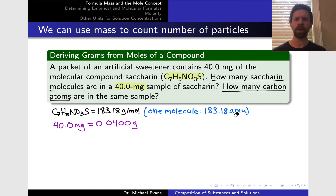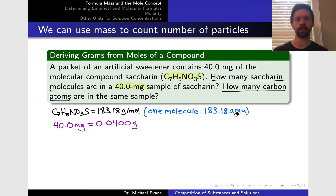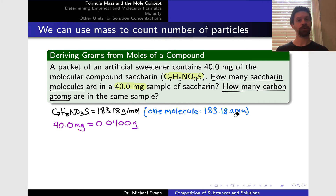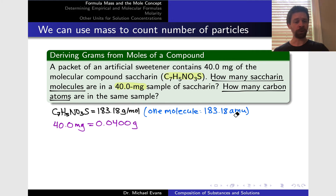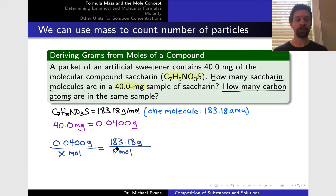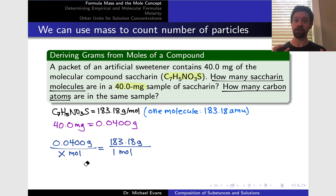Let's convert that 40.0 milligrams into grams — that makes it easier to work with the molar mass in grams per mole. 40 milligrams is 0.0400 grams. Now, thinking in terms of proportional reasoning: grams and moles are proportional, and we need to go through moles to calculate the number of molecules. We start with the molar mass — 183.18 grams for every one mole of saccharin. We know we're dealing with 0.0400 grams; what we don't know is the number of moles, but these two ratios must be equal by the definition of molar mass.